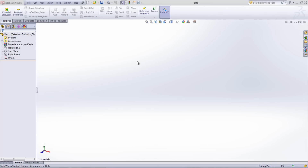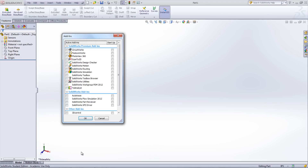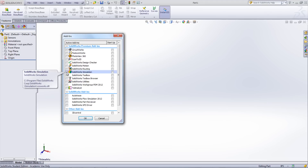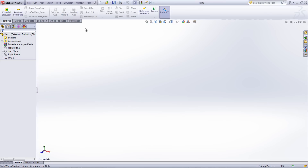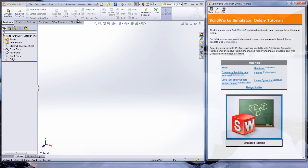To view these, first open a new document or an existing model, go under Tools, Add-ins, then select SOLIDWORKS Simulation. Once the tab appears in the command manager, go under Help, SOLIDWORKS Simulation, then Tutorials.